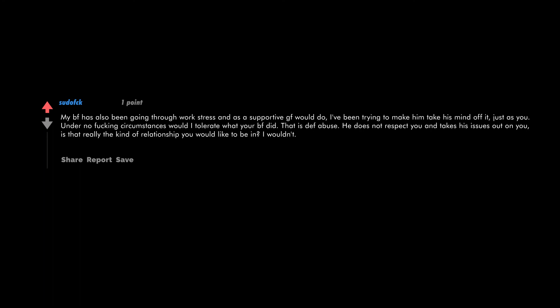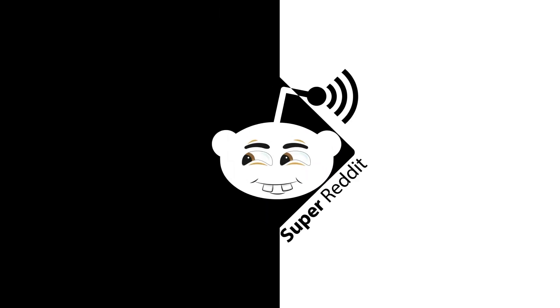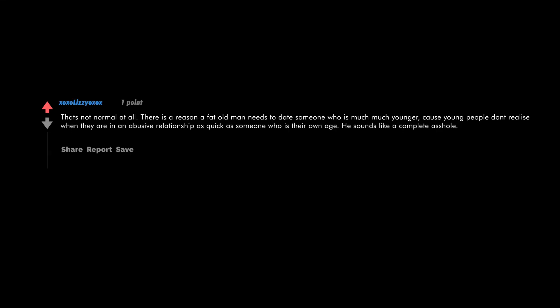My boyfriend has also been going through work stress, and as a supportive girlfriend would do, I've been trying to make him take his mind off it, just as you. Under no fucking circumstances would I tolerate what your boyfriend did. That is def abuse. He does not respect you and takes his issues out on you. Is that really the kind of relationship you would like to be in? I wouldn't. That's not normal at all. There is a reason a fat old man needs to date someone who is much, much younger. Cause young people don't realize when they are in an abusive relationship as quick as someone who is their own age. He sounds like a complete asshole.